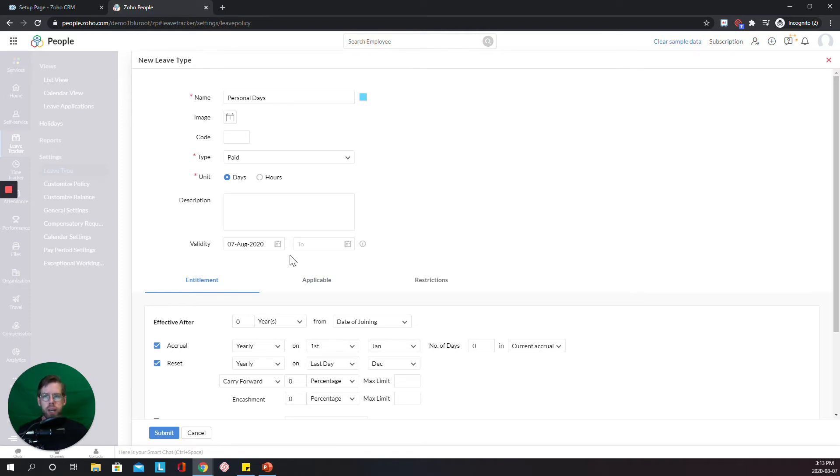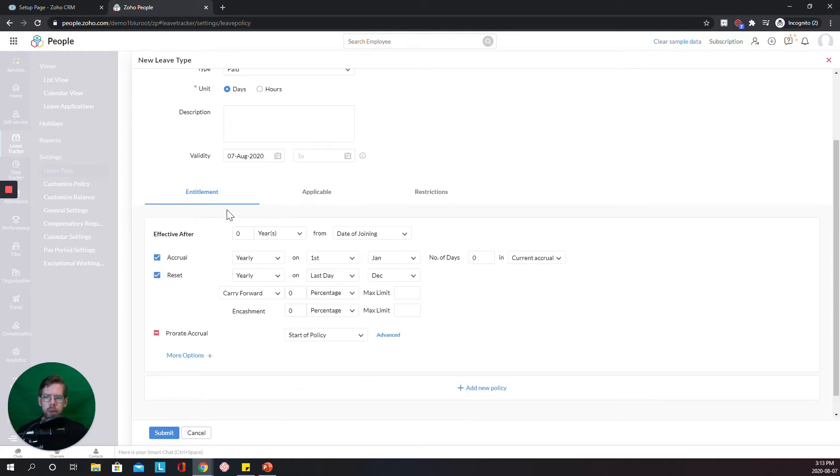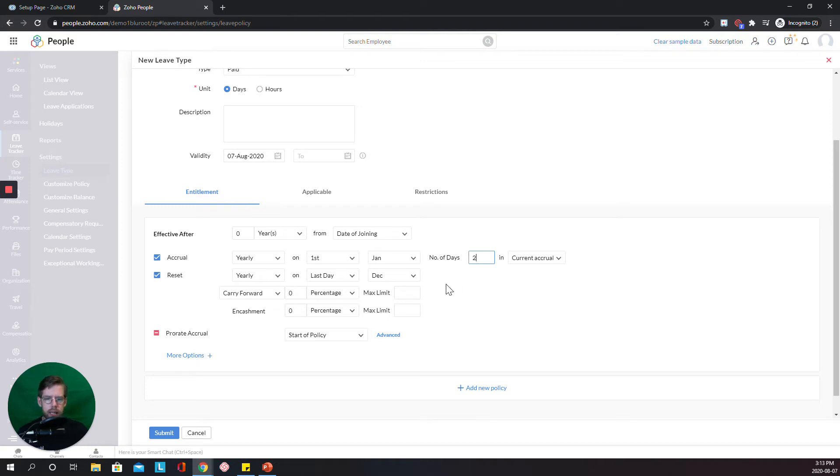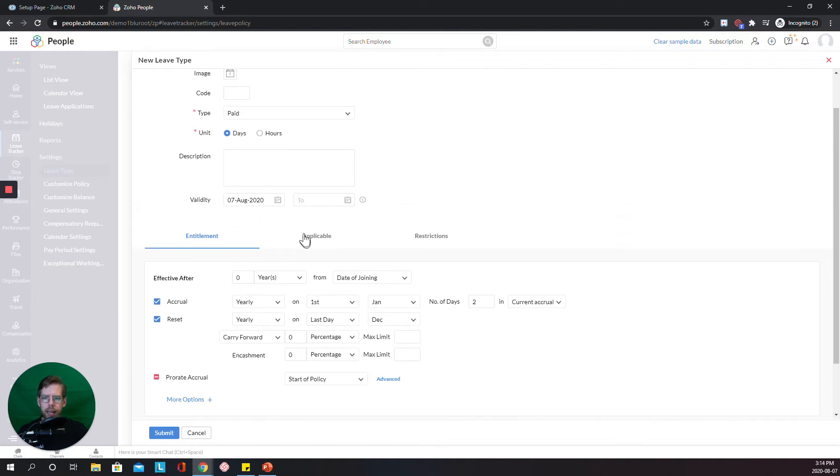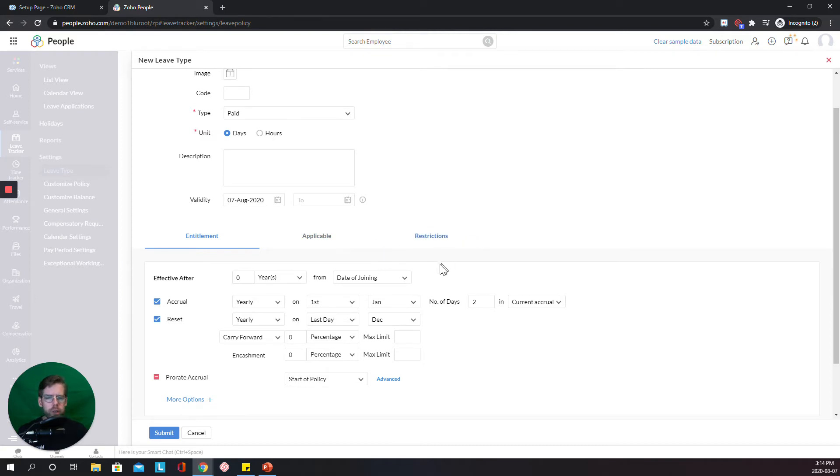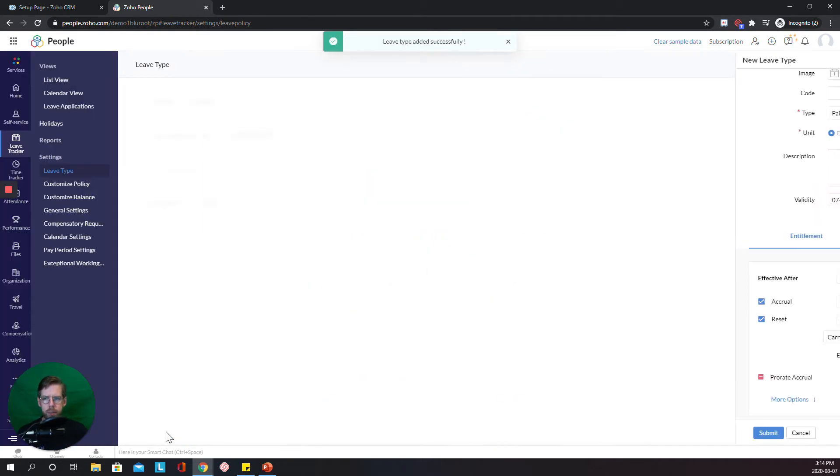For example, if you revamp your policy at the end of the year, you could do that here. And then I'm going to add an entitlement. So I'll say every first of the year we reset and we will have two days in the accrual. We're not going to do any carry forward. We're not going to do any encashment. And we're not going to prorate. We'll just start with the policy. And there are some advanced settings in terms of applicability. You can restrict certain elements of the policy. We're going to ignore those for now. This is about getting up and started quickly. So I just hit Submit.